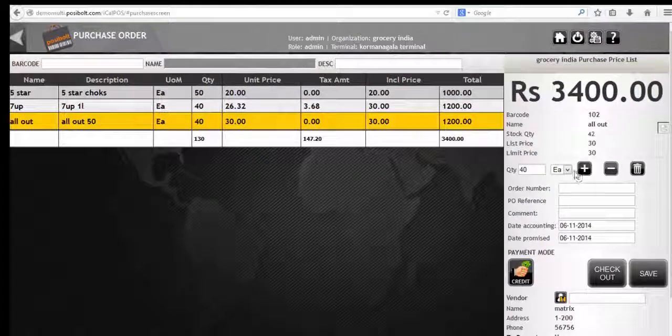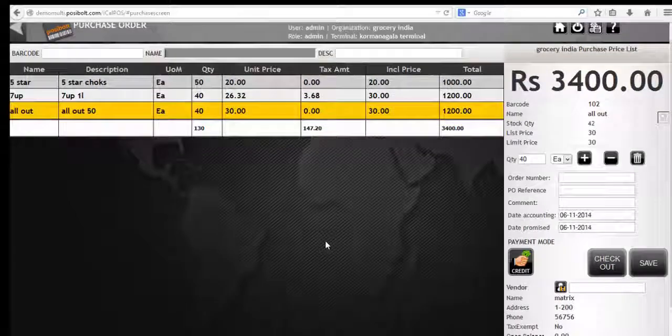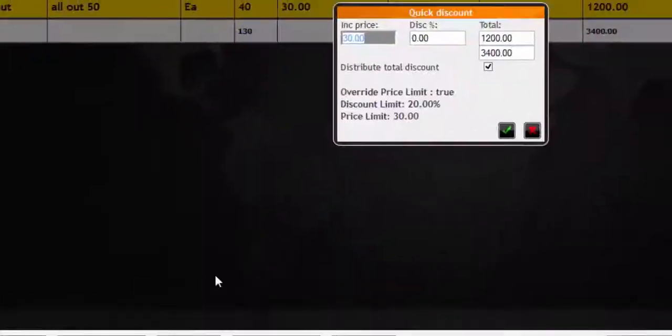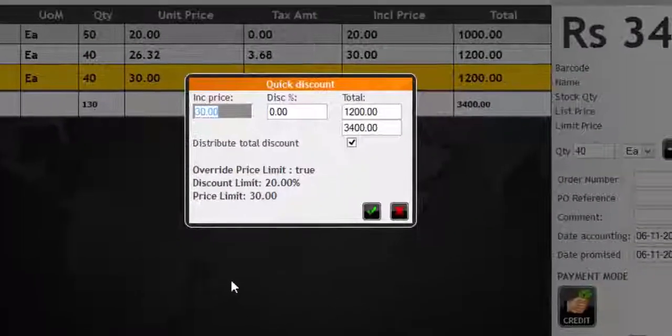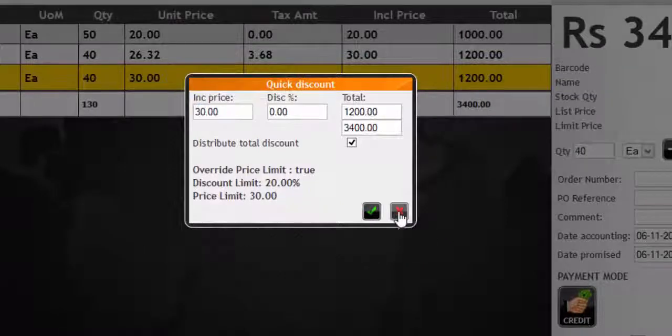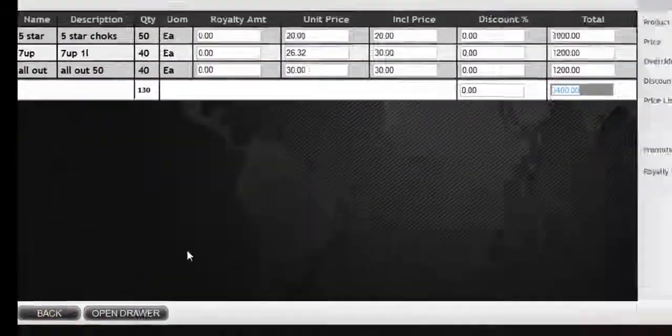You can increase or decrease the quantity here. If the vendor is providing discount, click on quick discount. You can also add discount to all the products available in the cart.